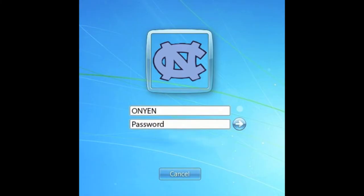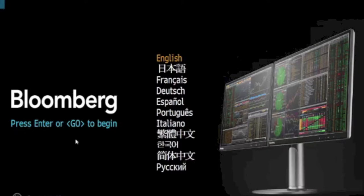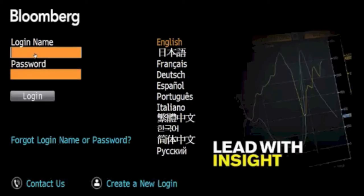Log in to the PC using your login and password. Once the screen loads, the login for the Bloomberg Terminal should appear automatically. Press enter or go with your mouse, then enter the username and password located under the screen to start running the Bloomberg Terminal. Log in may take several minutes.